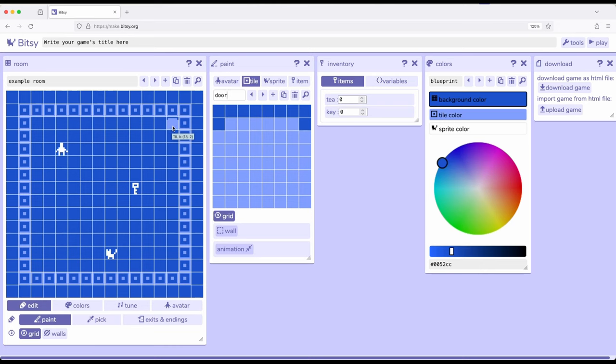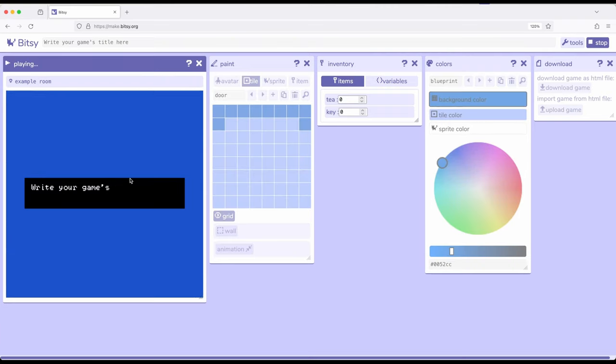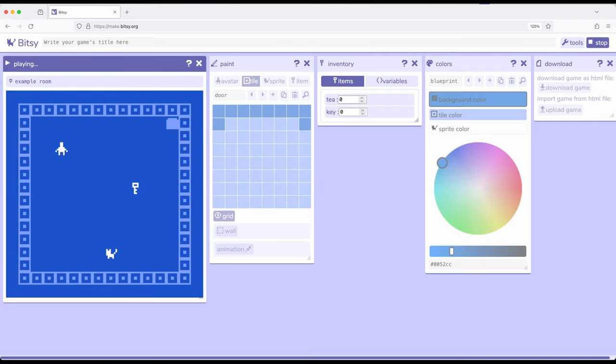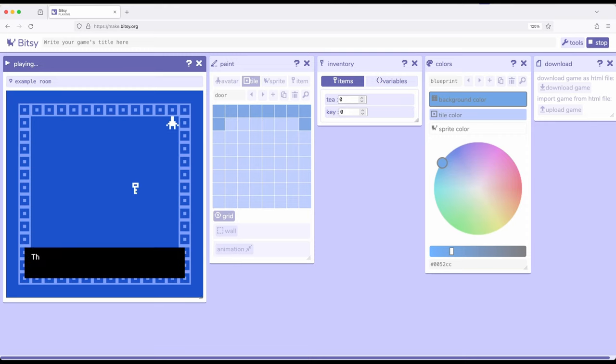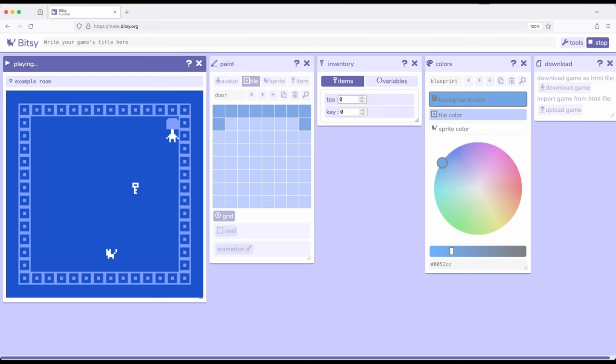So we have a door tile up here and what we want to do is interact with this door and see what happens, then interact with the key and see what happens, and then interact with the door again. So let's play this. First, the door. I tried to interact with the door and it said the door is locked.